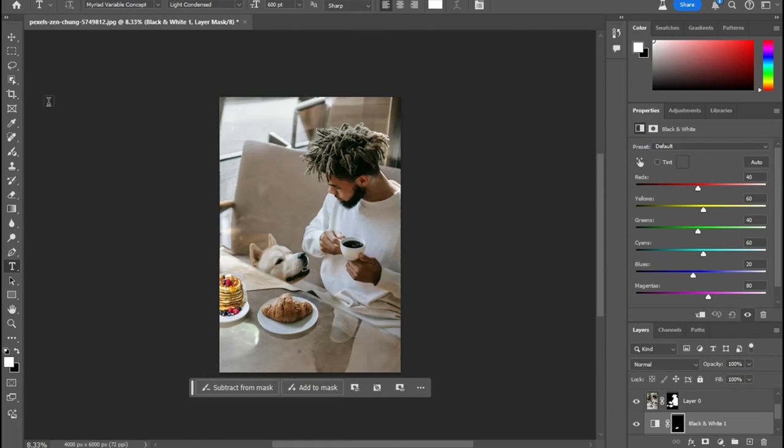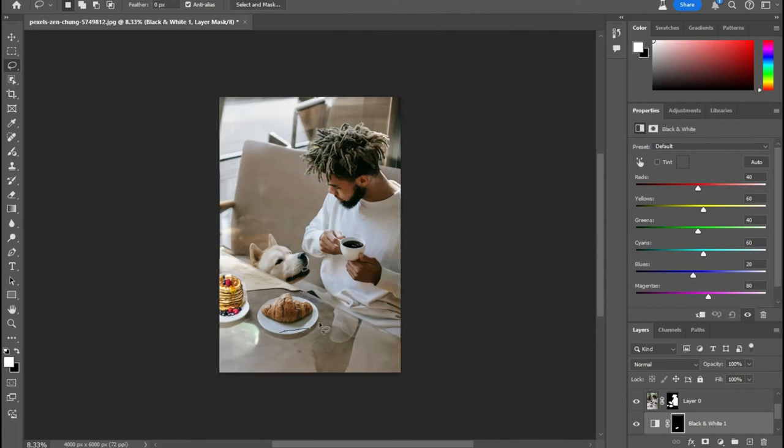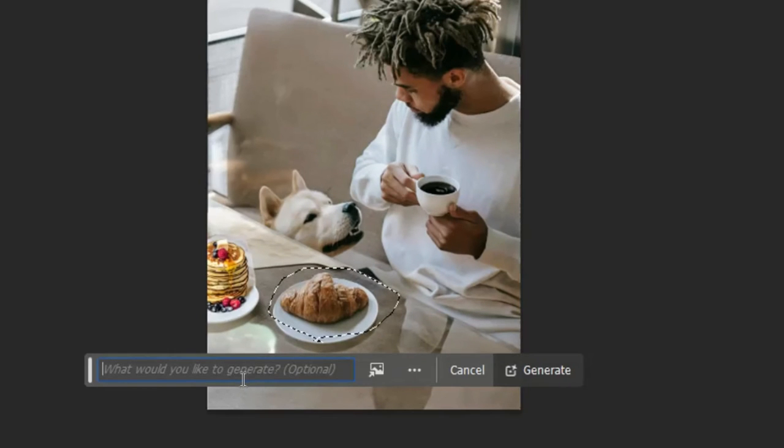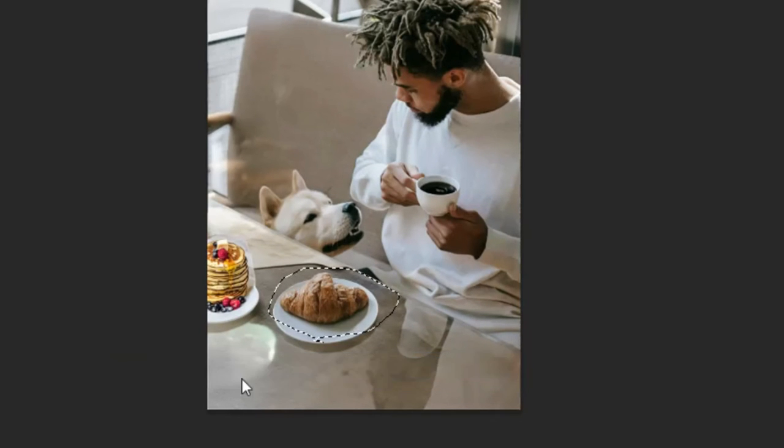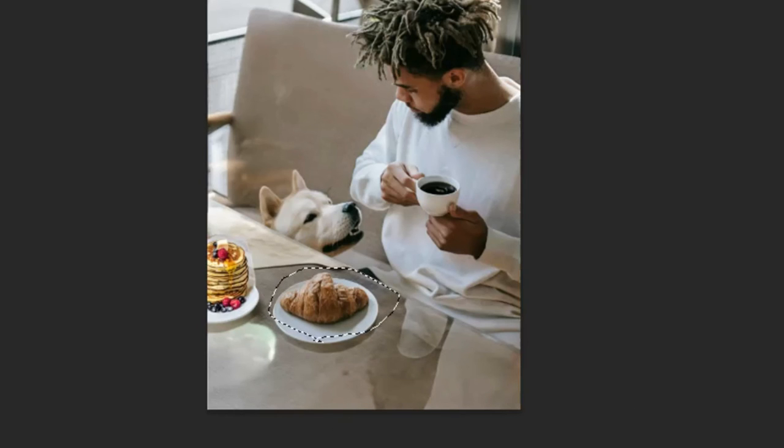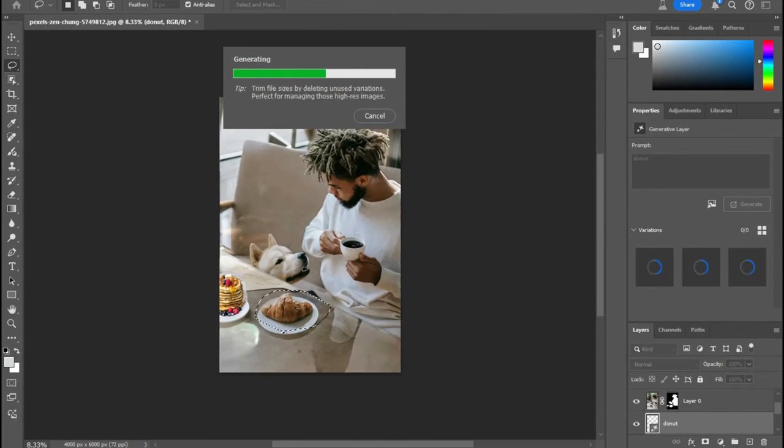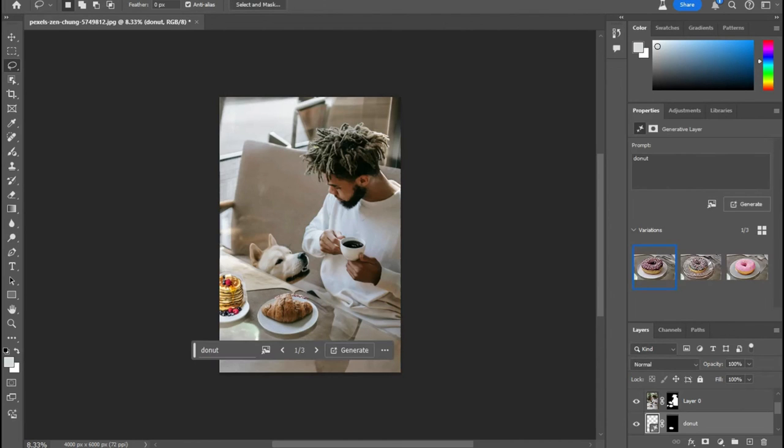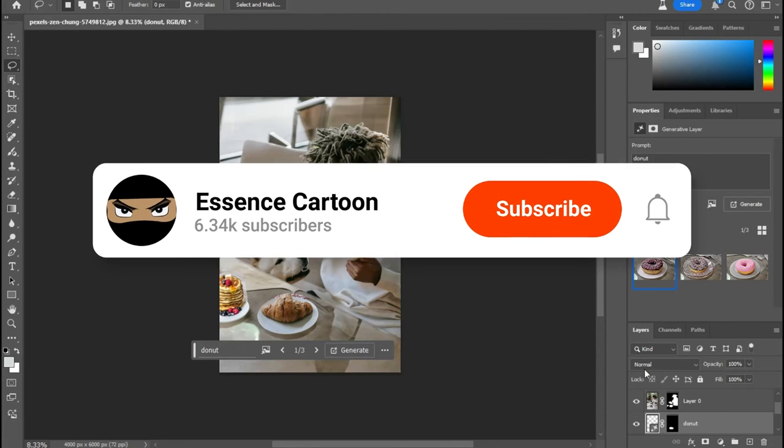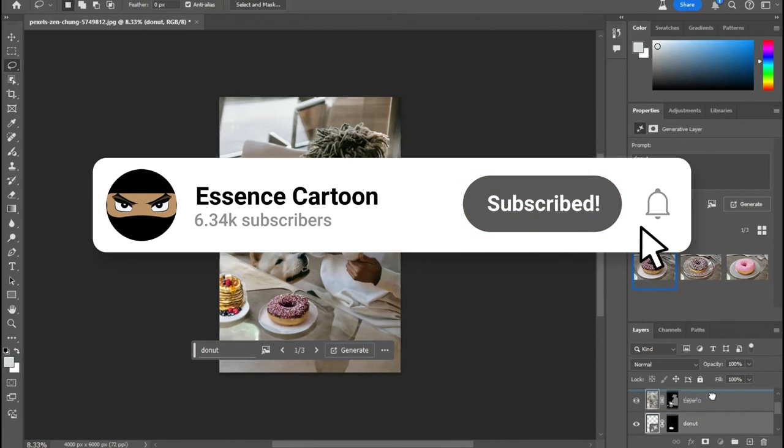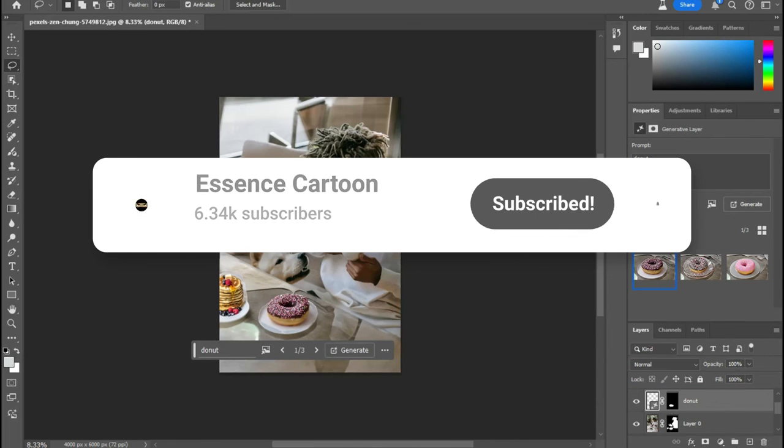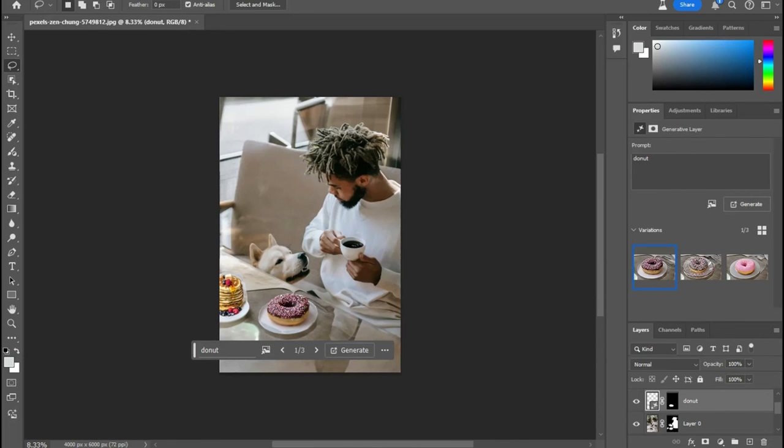Something else you can do is you can actually change this croissant into a donut. All you have to do is just highlight the croissant with the lasso tool. And then do generative fill and just type in donut and watch how fast this thing changes. If it doesn't change it, it's because the layer is underneath another layer. You just have to reorganize the layer. So I'm just going to move it up. And now you have a donut. Love, love, love.